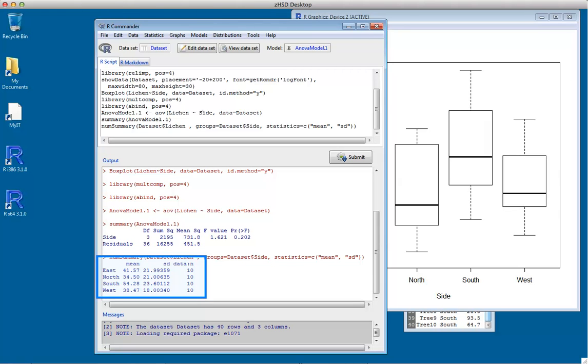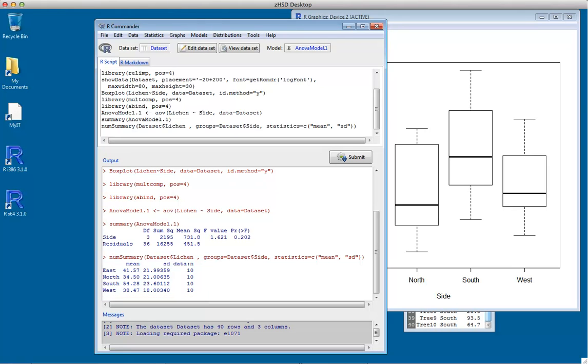The output also includes a table of means, standard deviations, and sample sizes for reference. Looking at the standard deviations, they all appear reasonably similar, with no strong indication of differences in variances. Remember, one-way analysis of variance assumes equal variances. That's the end of this demonstration.